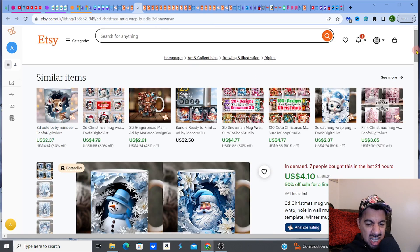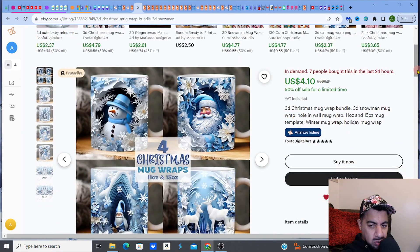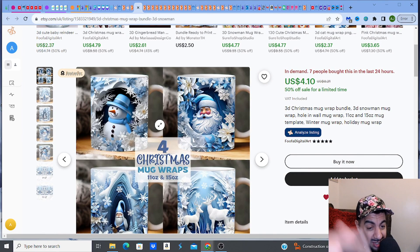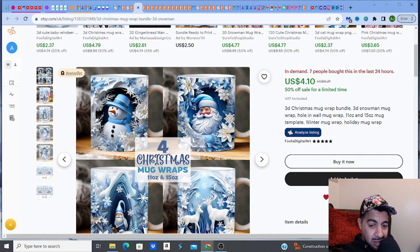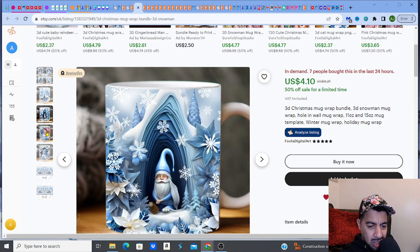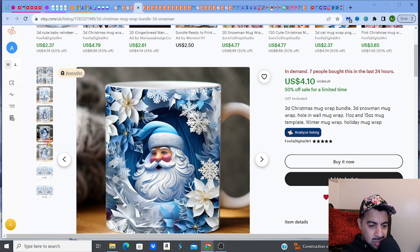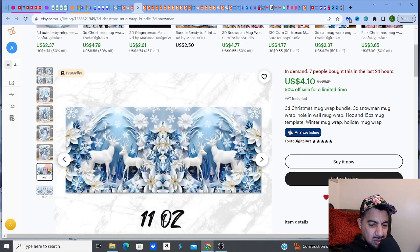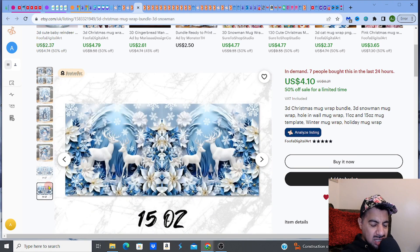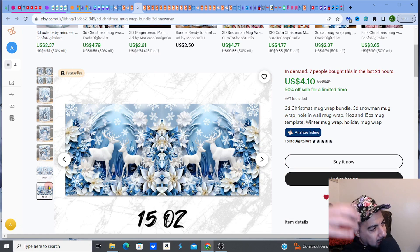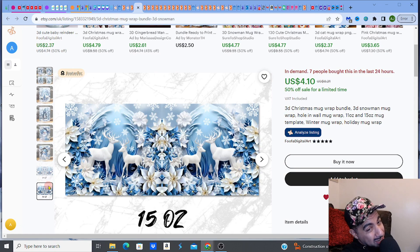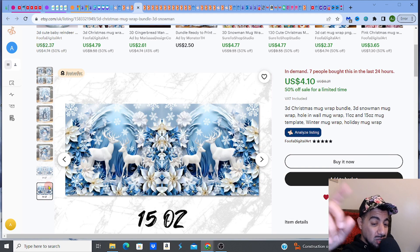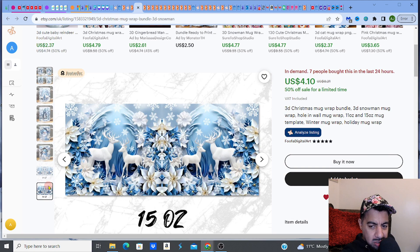Let's go to the next one. It's a bestseller, in demand, some people bought in the last 24 hours. Four Christmas mug wraps — 11 and 15 ounce. You've got four different designs: a gnome, a Christmas Santa, a snowman, and reindeer — all the elements of Christmas. Now, although it's this period right now, this is just to give you an idea — maybe if you're too late now, keep this in mind for next year. I always like to get things ready about four months before the time.